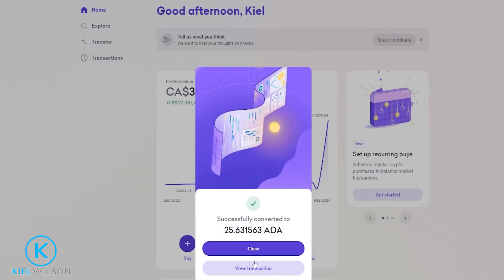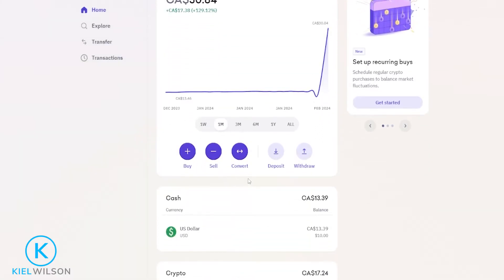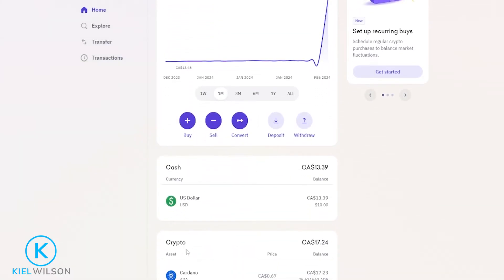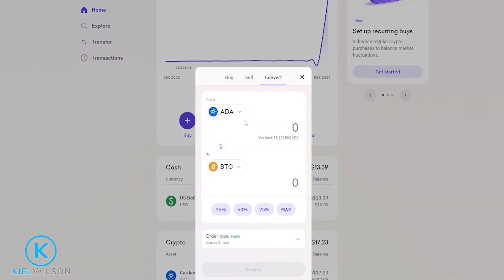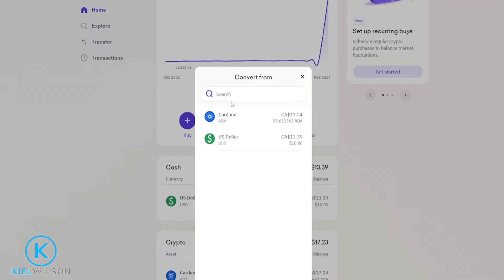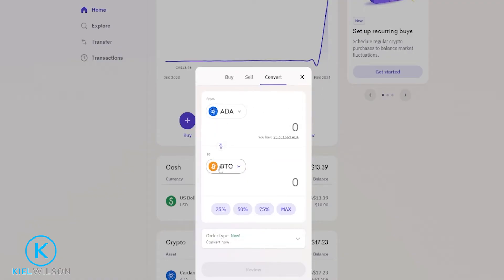And just like that, I converted my Ethereum into Cardano. Let's go ahead and hit close. And if we come down here to crypto assets, we can now see the Cardano on account. If I want to convert that Cardano, I just come back up here and click on convert. I can see Cardano is already selected, but if it wasn't, I'd click right here and select it from this menu, then choose what I wish to convert into by clicking here.